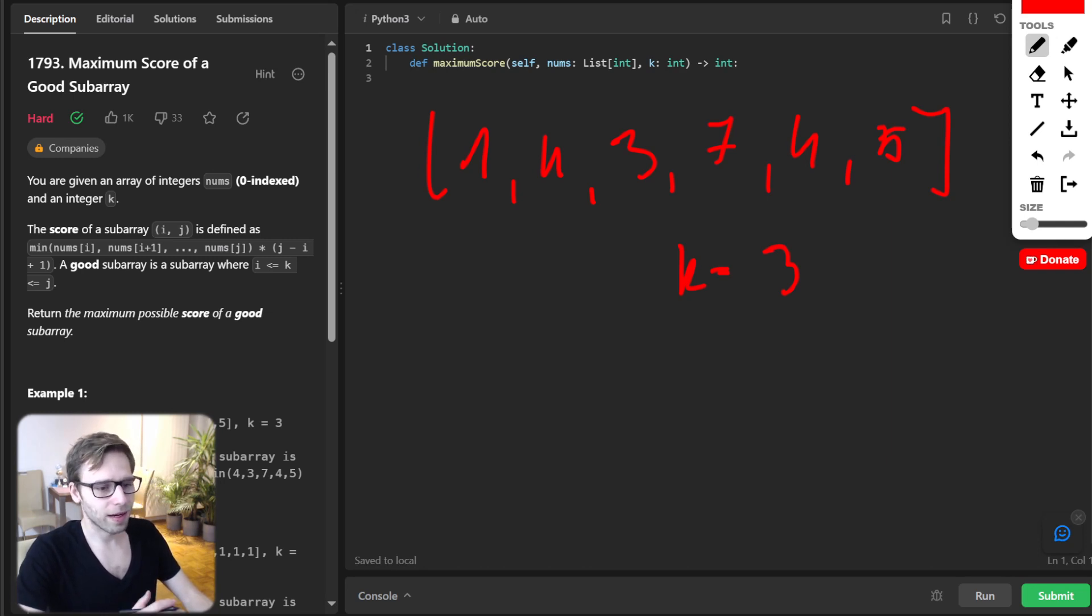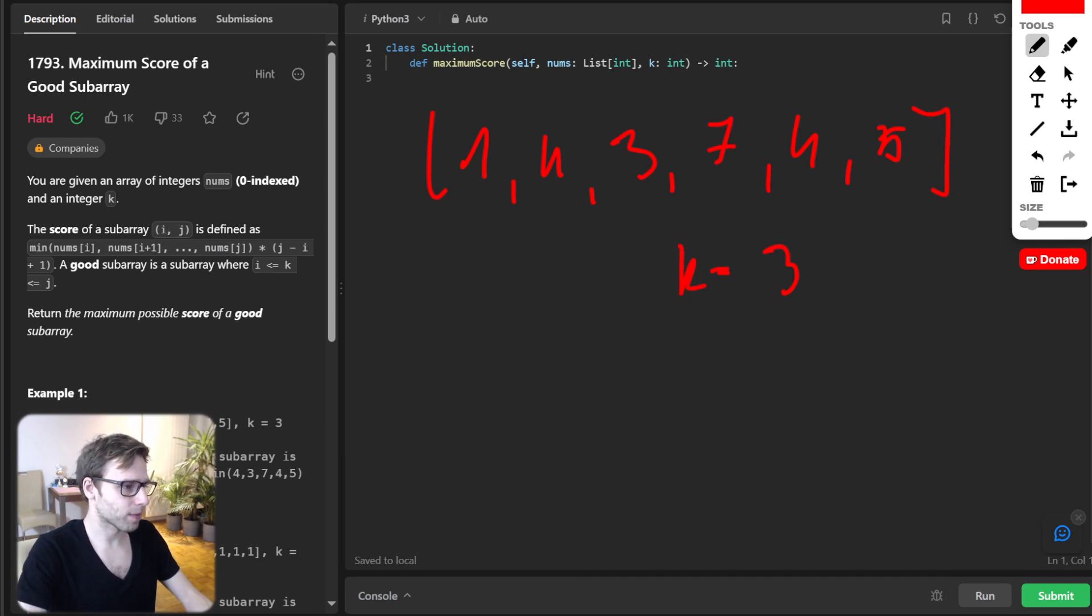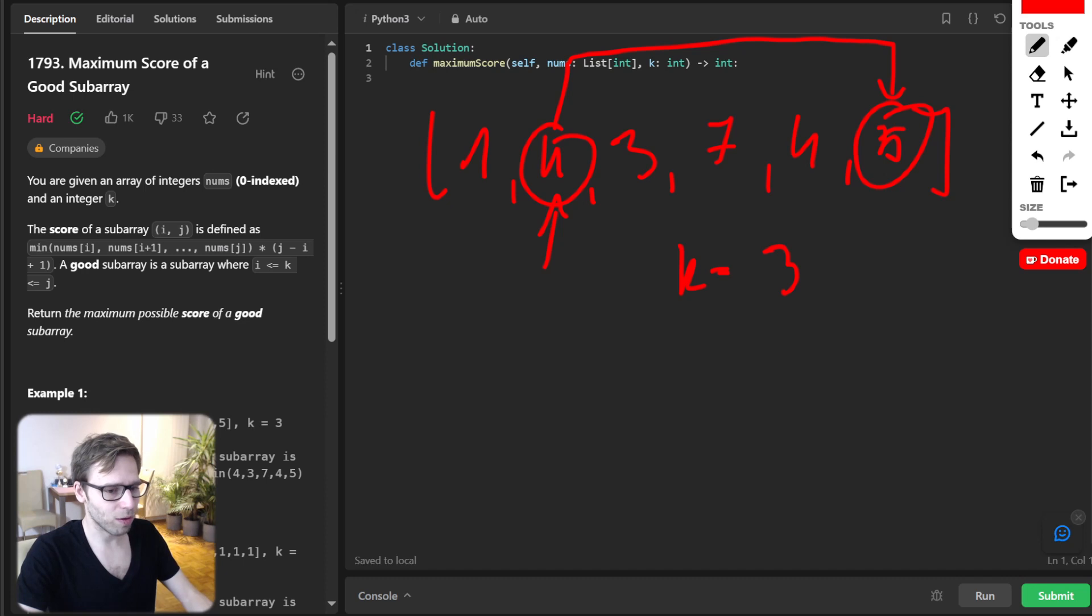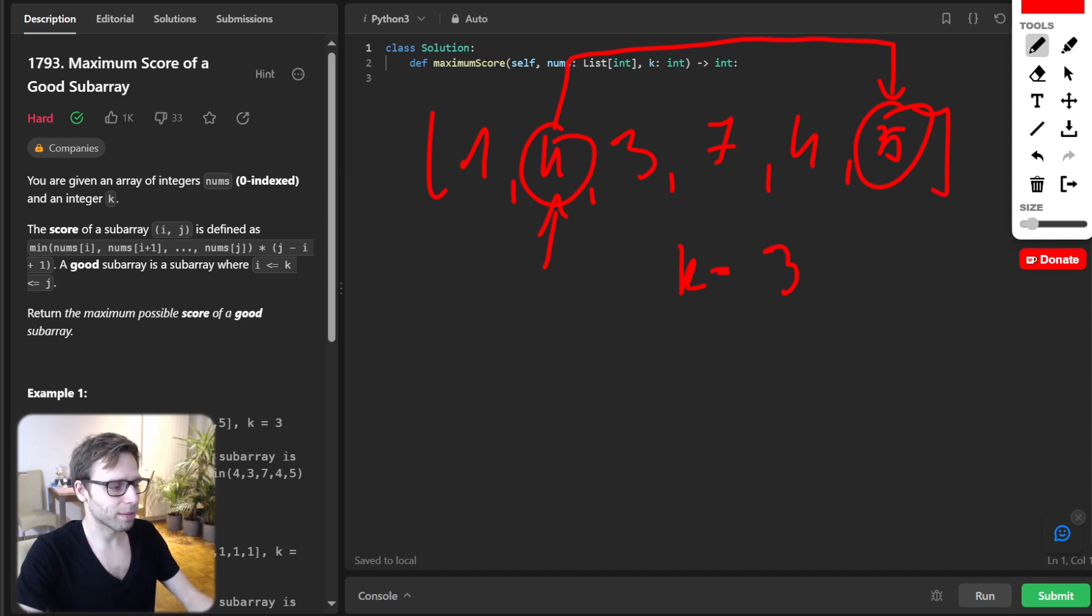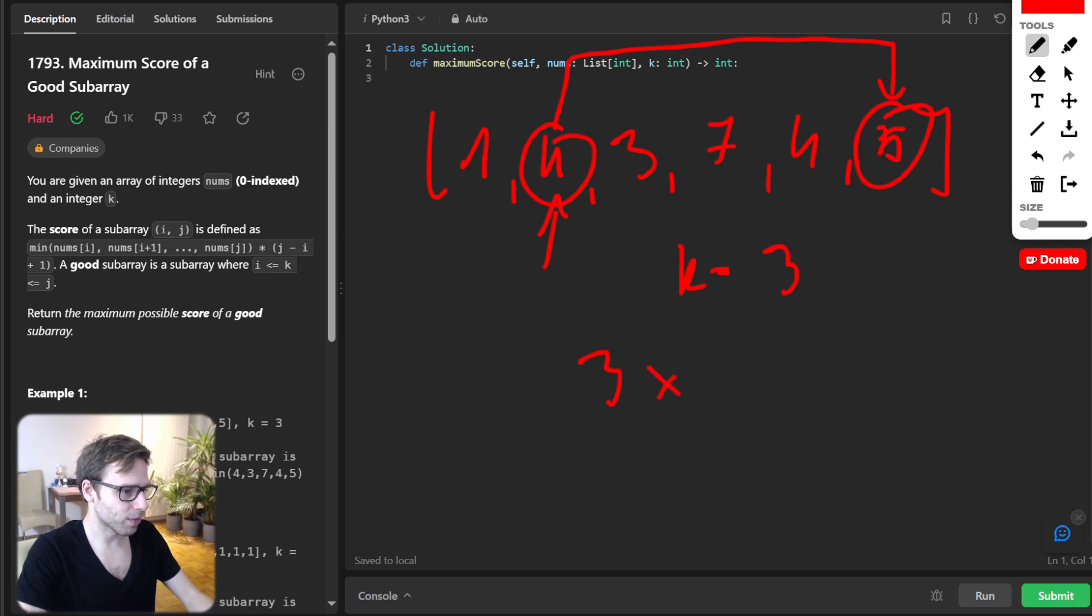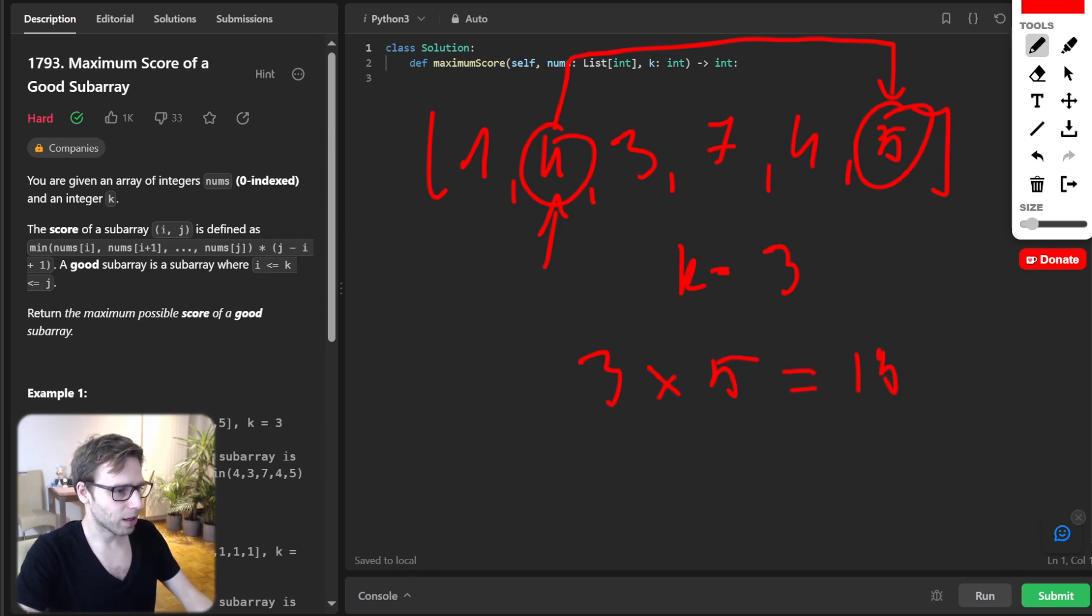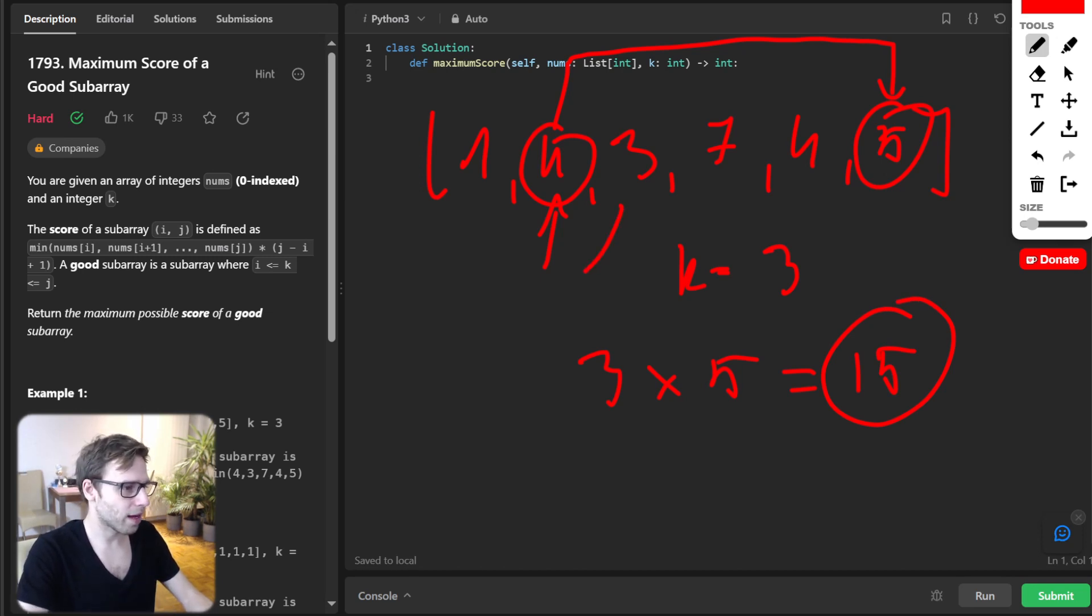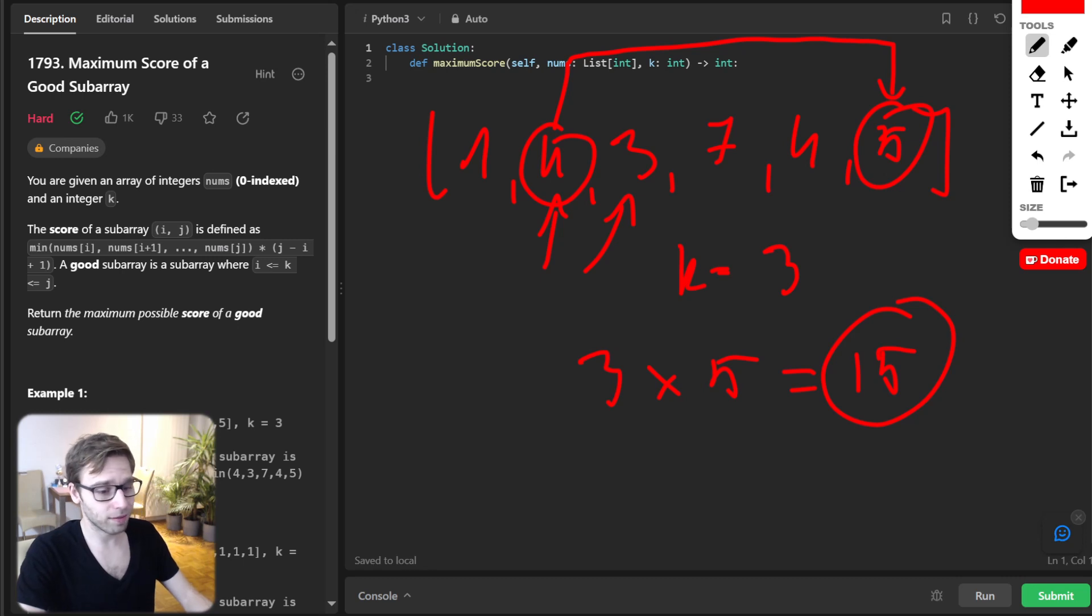Here the subarray expanding from 4, so it's index 1 to index 5 with 5 will give possibly the highest score. So what will be the score? The score will be as follows: it will be 3 times 5. So we have 5 elements, so 15.